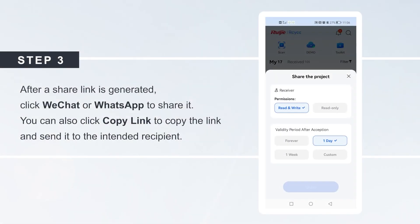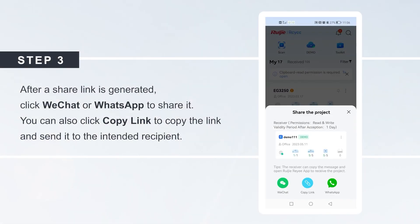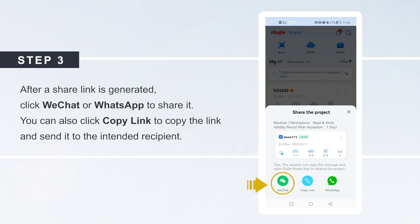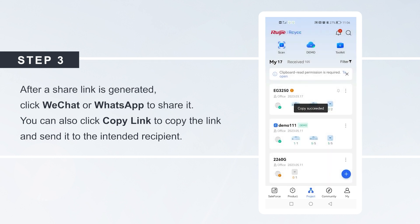After a share link is generated, click WeChat or WhatsApp to share it. You can also click Copy link to copy the link and send it to the intended recipient.